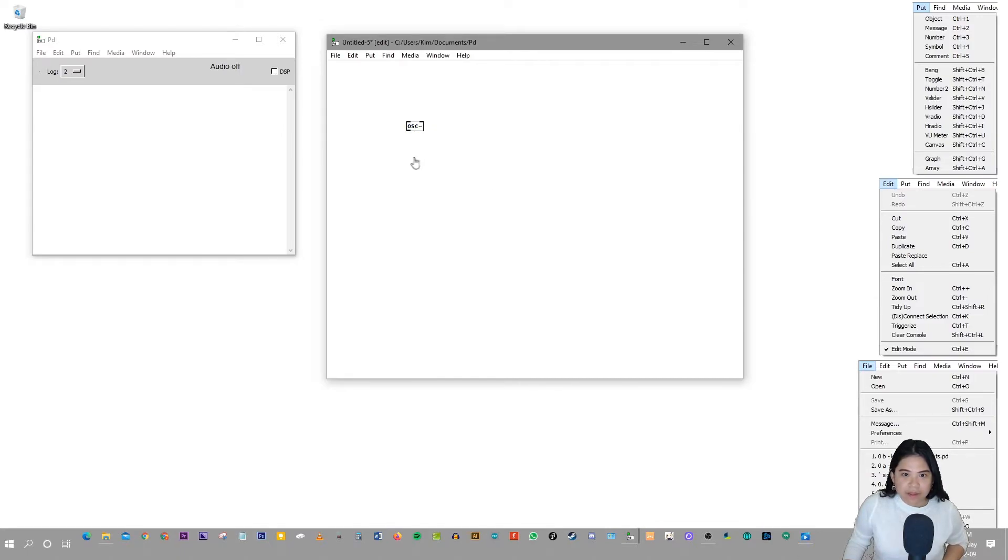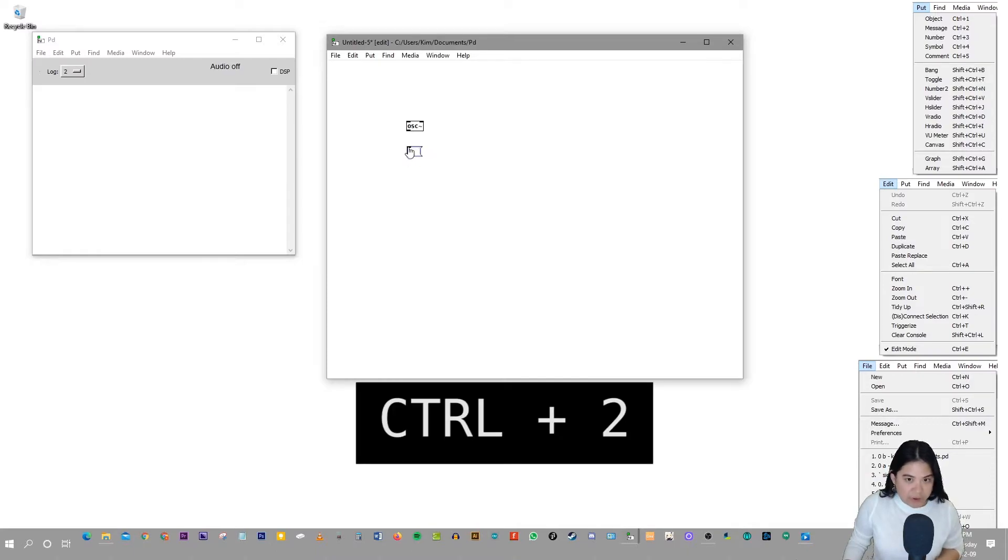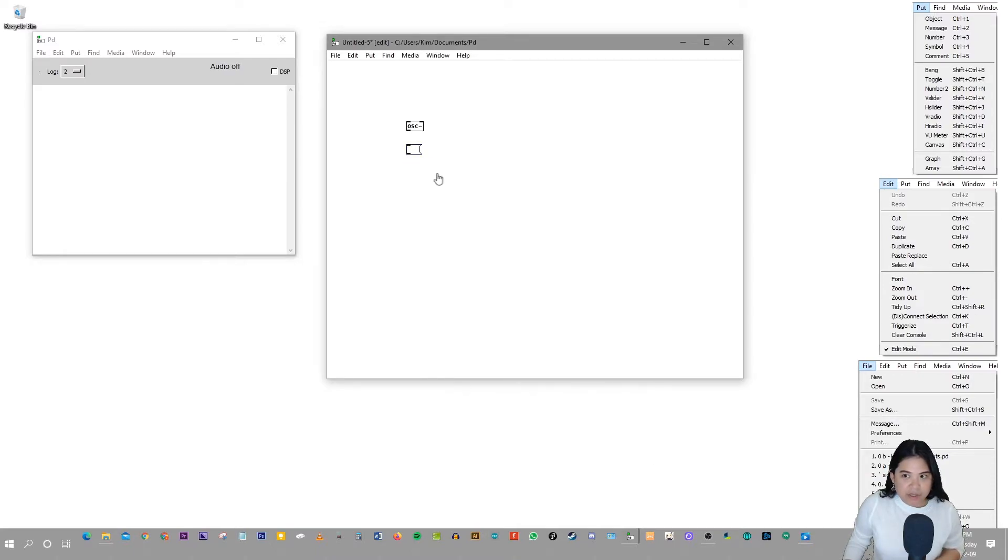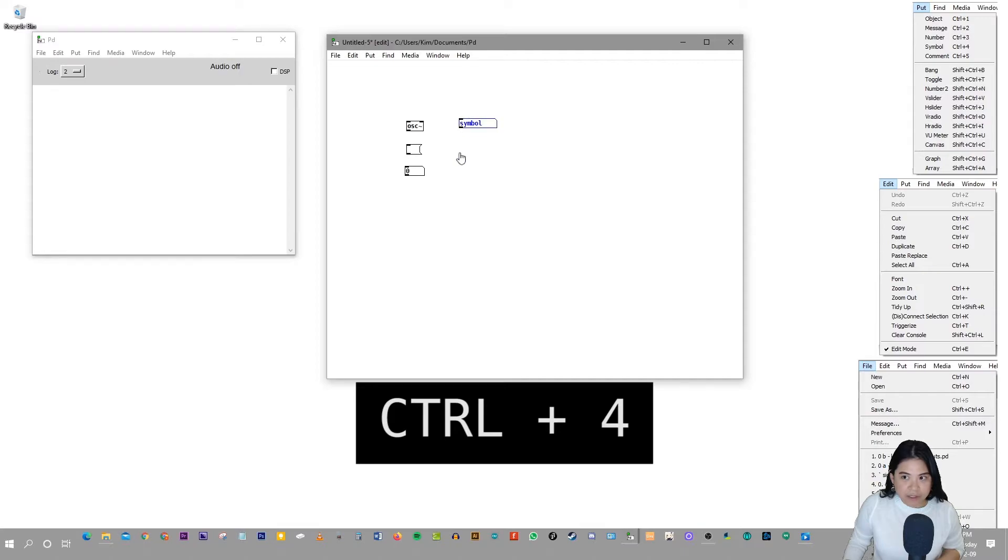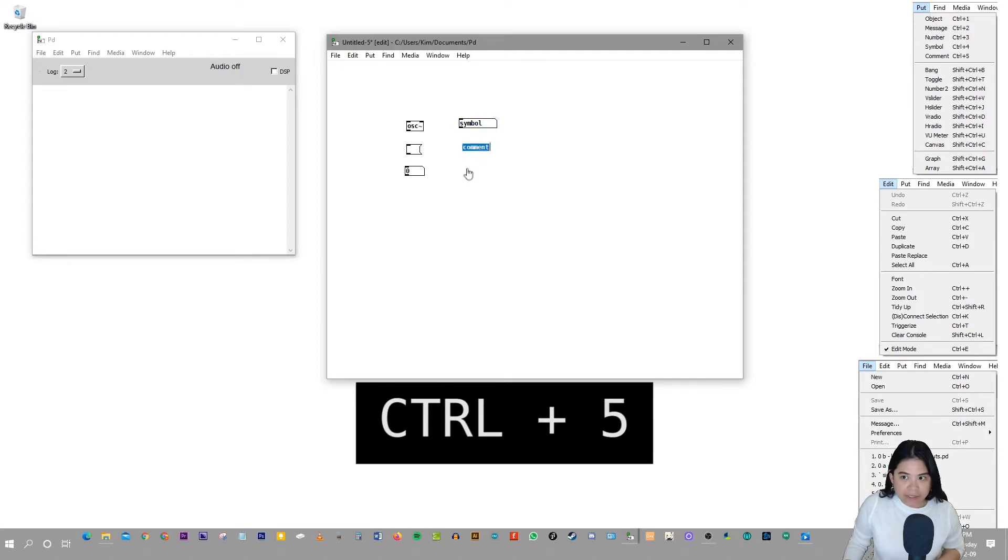And then we're going to do Ctrl+2 to create a message. And that's what a message looks like. And Ctrl+3 for a number. Then Ctrl+4 for a symbol. Then Ctrl+5 for a comment.